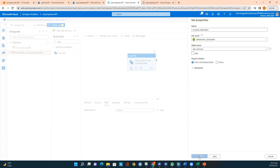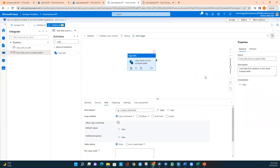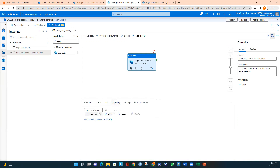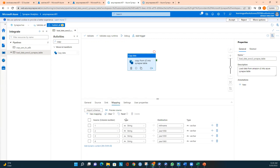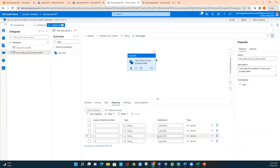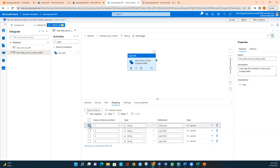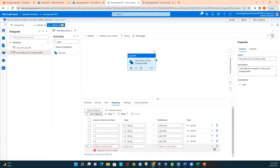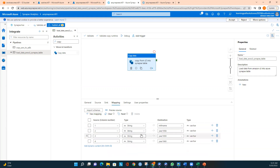I click OK and everything looks good. I move to the Mapping tab and import the schema. The source column one maps to month_name, next is year_1958, then year_1959, and year_1960. Everything looks correct. You can delete or add mappings using the add new mapping button, but all columns are mapped properly.